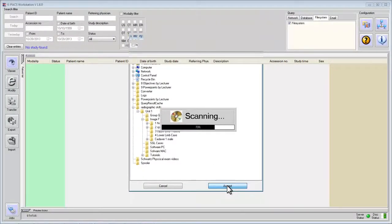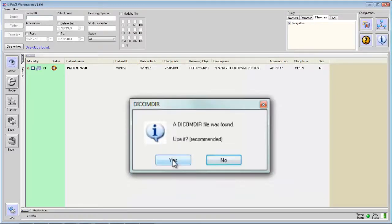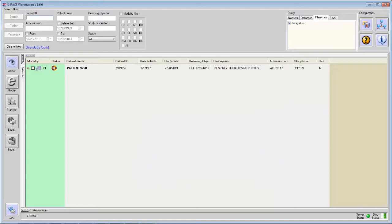Now sometimes we may get a message about accepting a library. In this installation, I did not get that message. But if you get any message that appears, accept them.